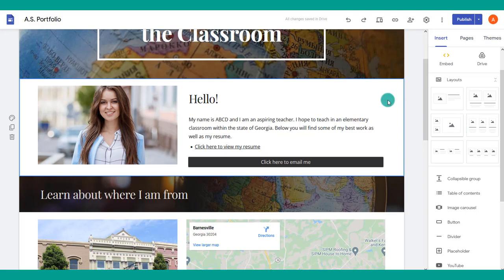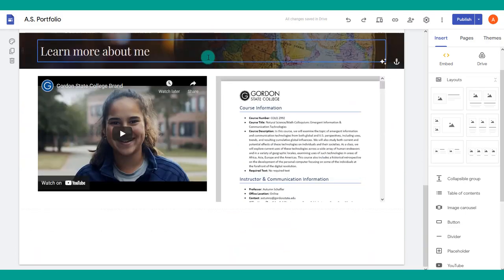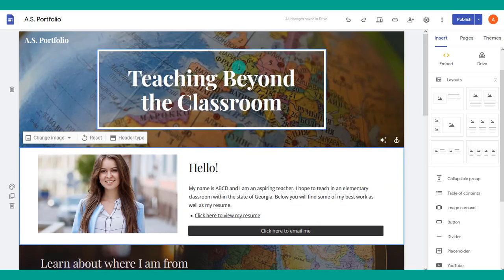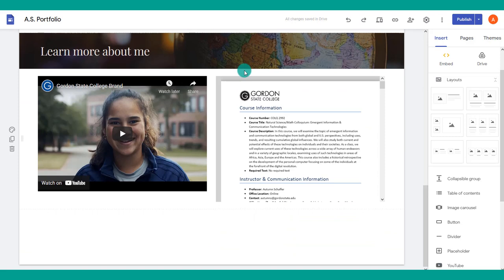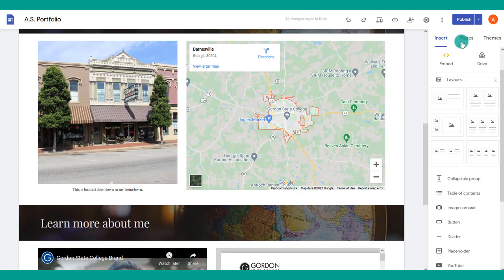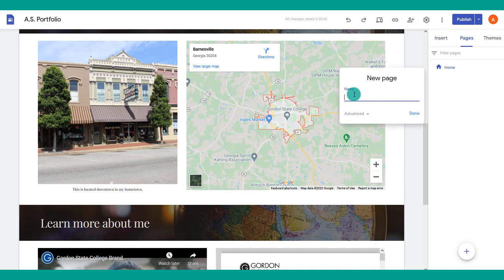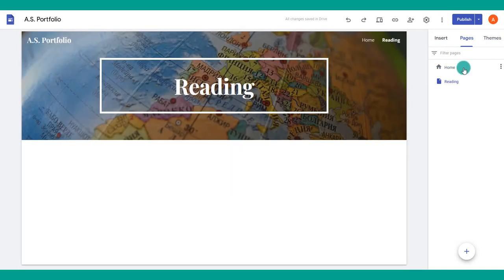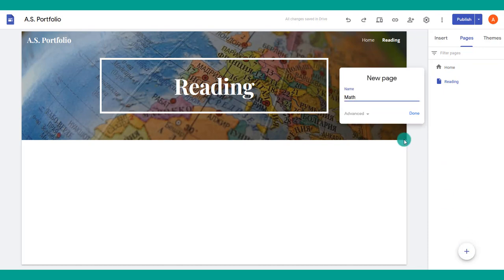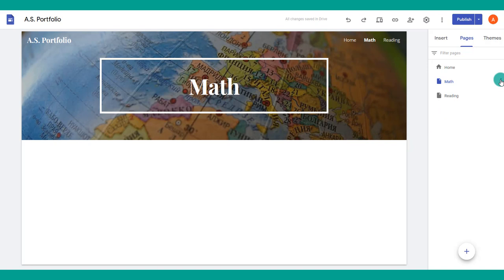To build additional pages, come to the Pages tab and add a new page, giving it a name. It's automatically created alongside your home page. For example, for a teaching portfolio, you might have pages for reading artifacts, math artifacts, and history artifacts. You can create these pages and drag and drop them to reorder them.